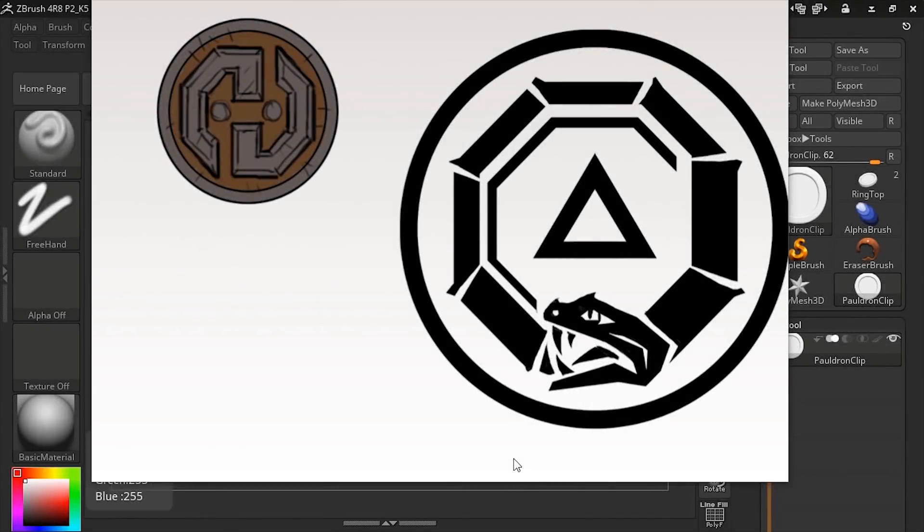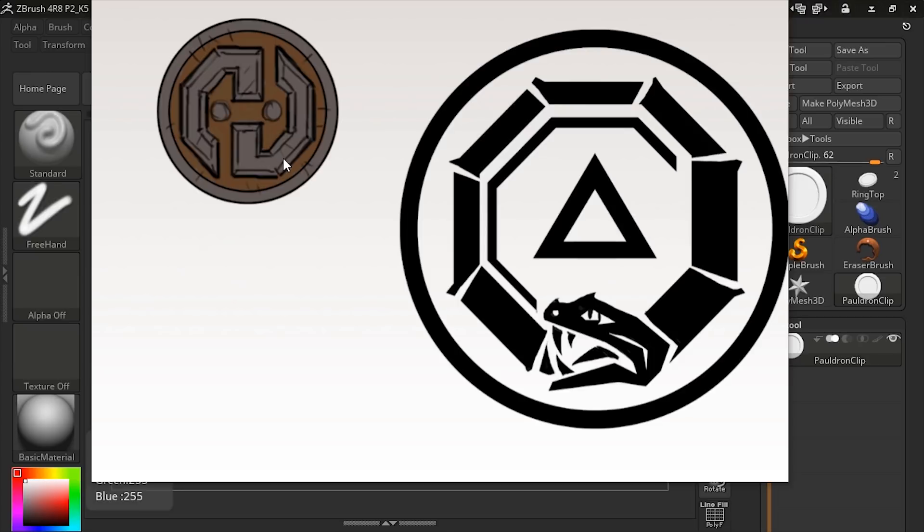In this clip, we'll finish up our module by adding the runes to the pauldron clip and also to the ring that we just created. If you take a look at your artwork, you'll see this is the rune that we have for the pauldron clip, and then this is the rune that we're going to add to the ring.